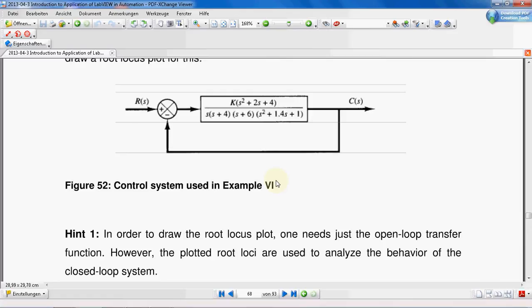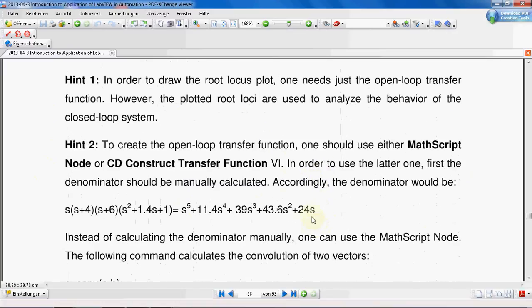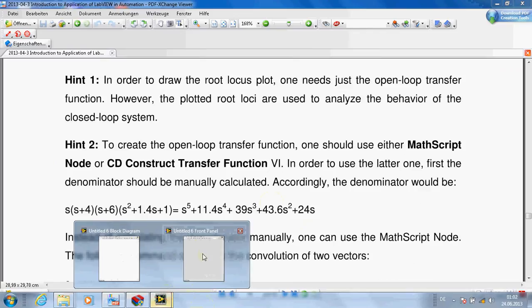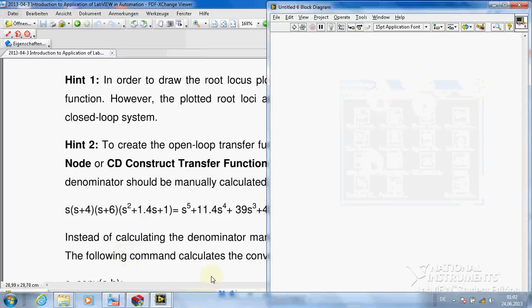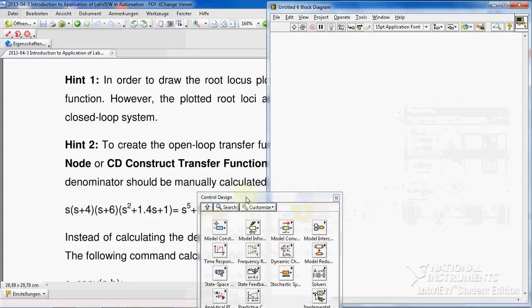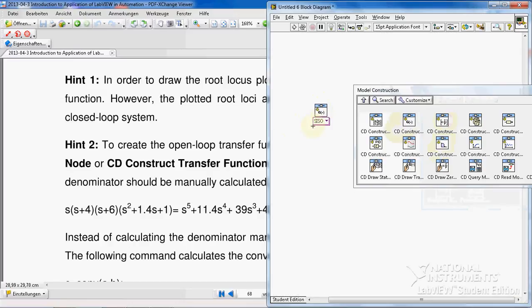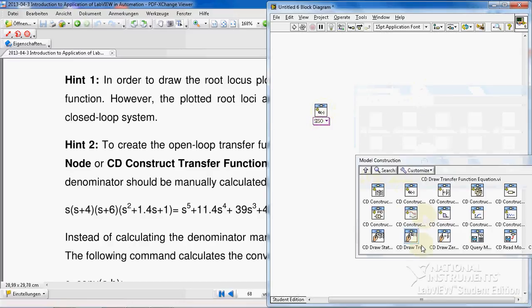In this example we use two methods to draw the root locus. First, we build our transfer function, then we draw the root locus. You can read the hints here. In LabVIEW, go to Control Design, then Model Construction, and find the CD Construct Transfer Function Model VI. We also need another VI to build our equation in order to display it.